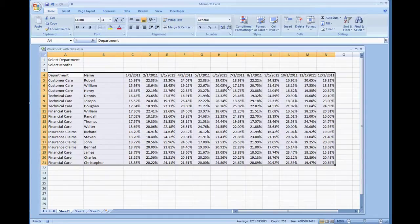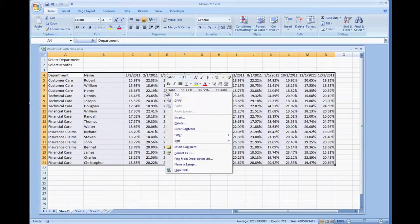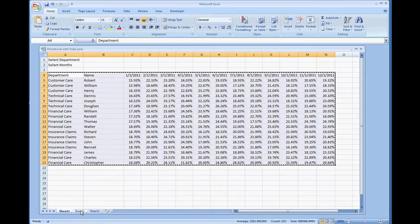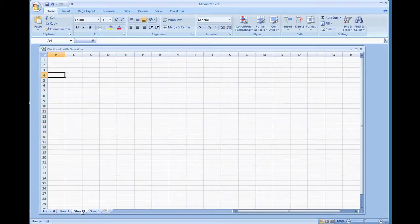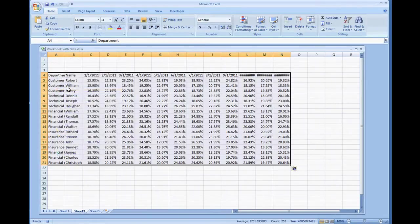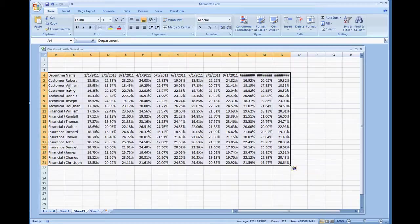All the data has been highlighted. We're going to right click copy. Go to sheet 2 and let's paste it in A4. Paste. And there you have the data set up.